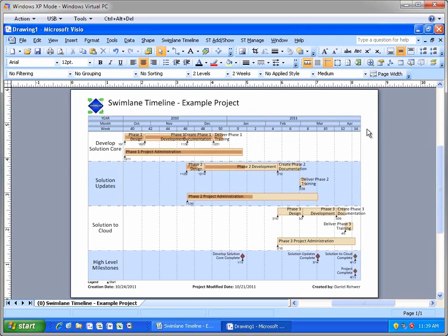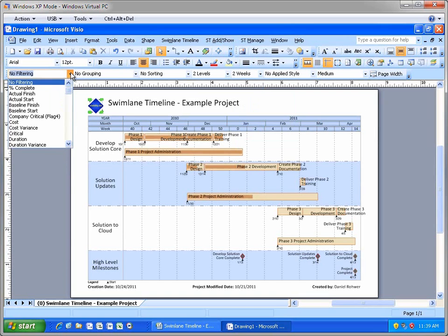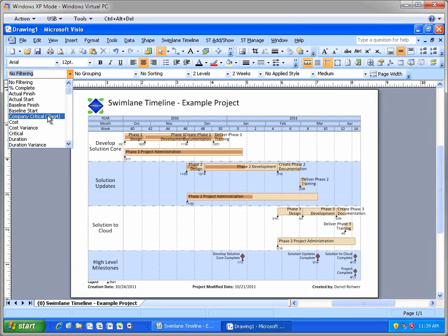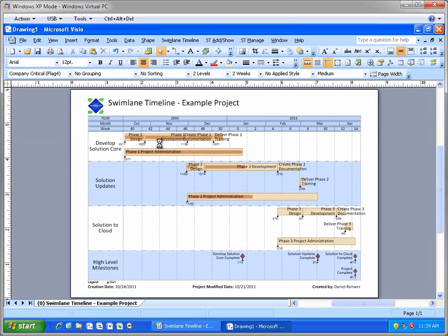If you remember, there was a custom task flag in the project that indicated which tasks were deemed company critical. So if my project contains 10,000 tasks and I only wanted to report on the status of 100 key tasks, then I can set the flag for just those tasks and the Swimlane Timeline allows you to filter on that task flag like this.